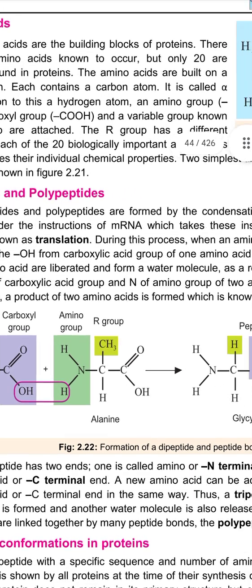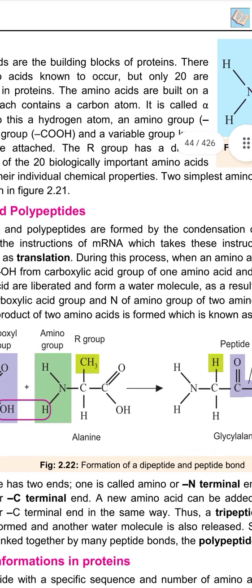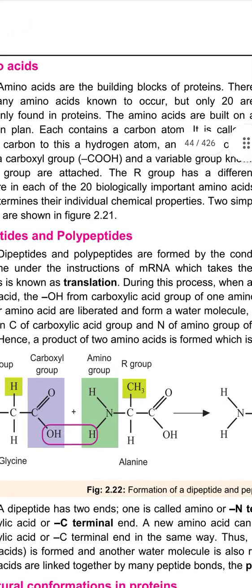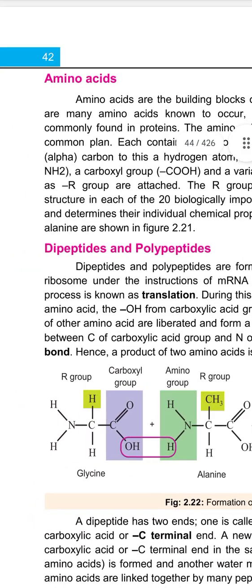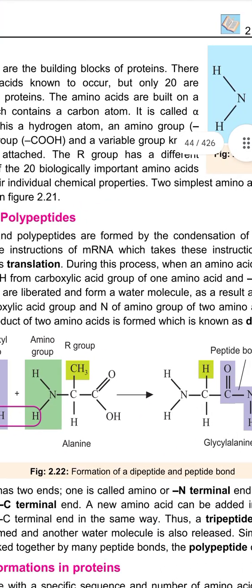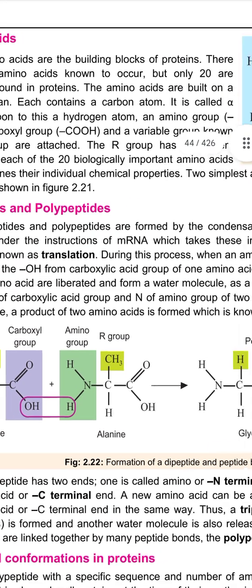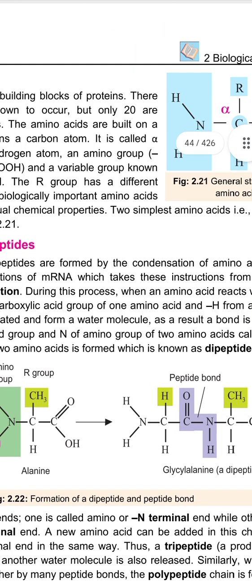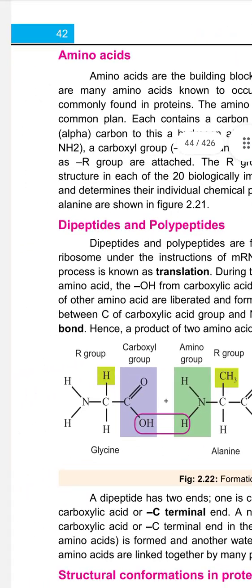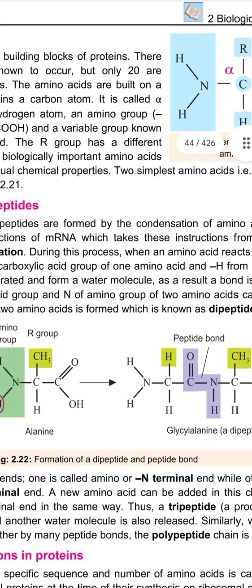Dipeptides and polypeptides are formed by the condensation of amino acids on the ribosome, following instructions from messenger RNA, which takes these instructions from DNA. This process is known as translation. During this process, when an amino acid reacts with another, the OH from the carboxylic acid group of one amino acid and a hydrogen from the amino group of the other are liberated, forming a water molecule. As a result, a bond is established between the C of the carboxylic acid group and the N of the amino group — this bond is called a peptide bond.